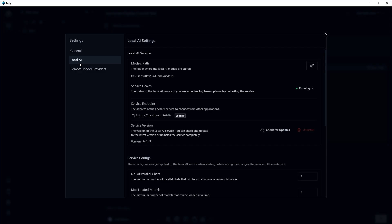Here we have got local AI settings. We can change folder where the local AI models are stored. Right now, I have downloaded models for Ollama. So this is my folder path.